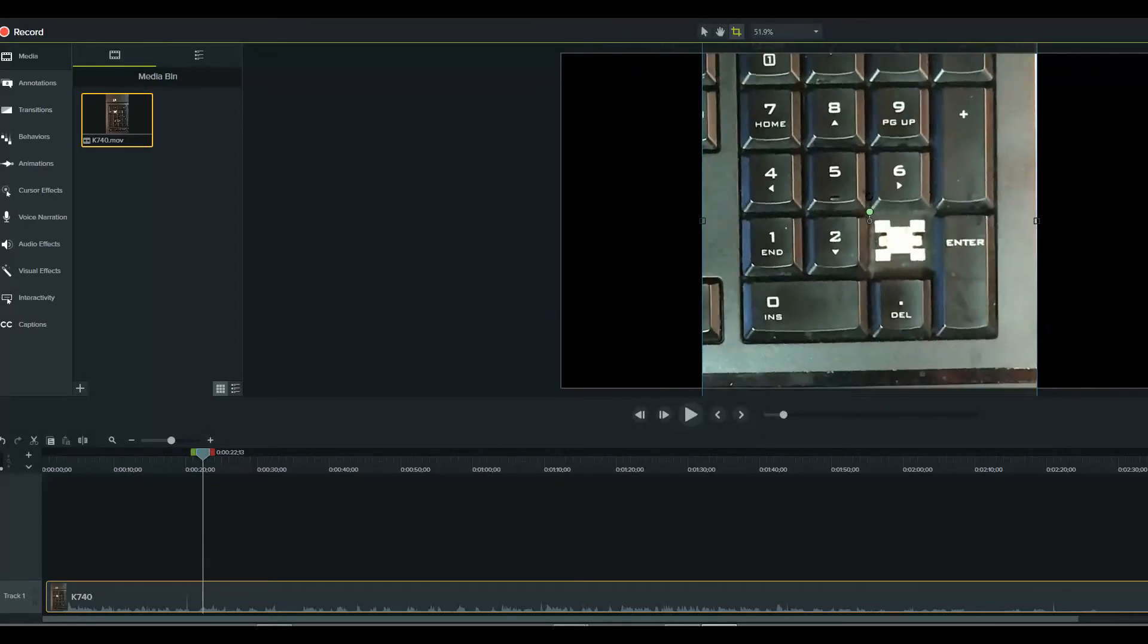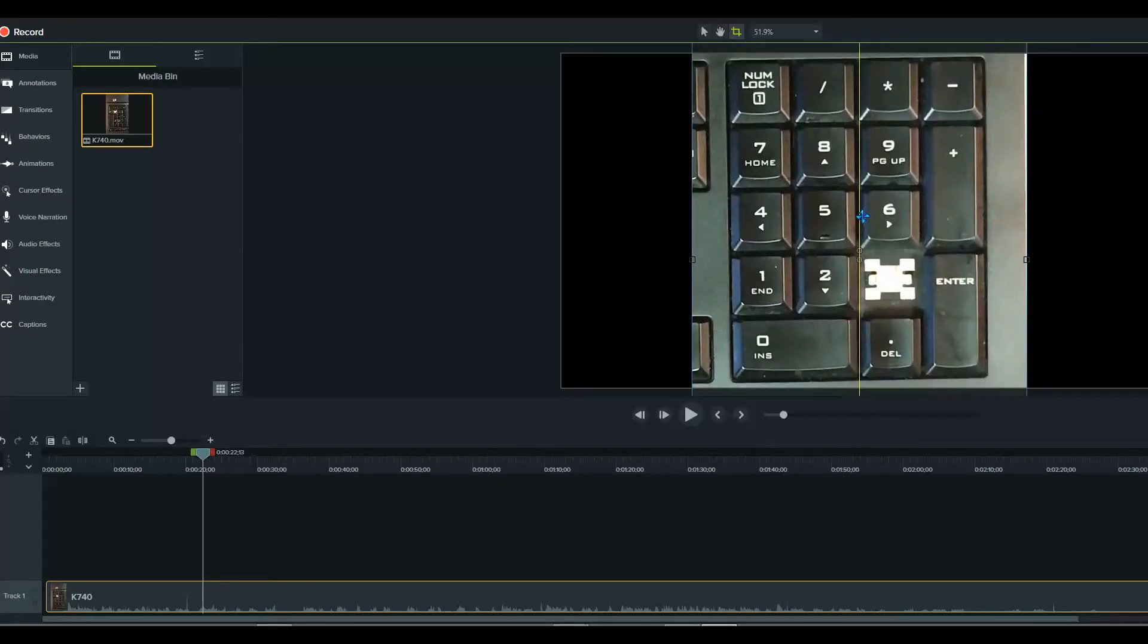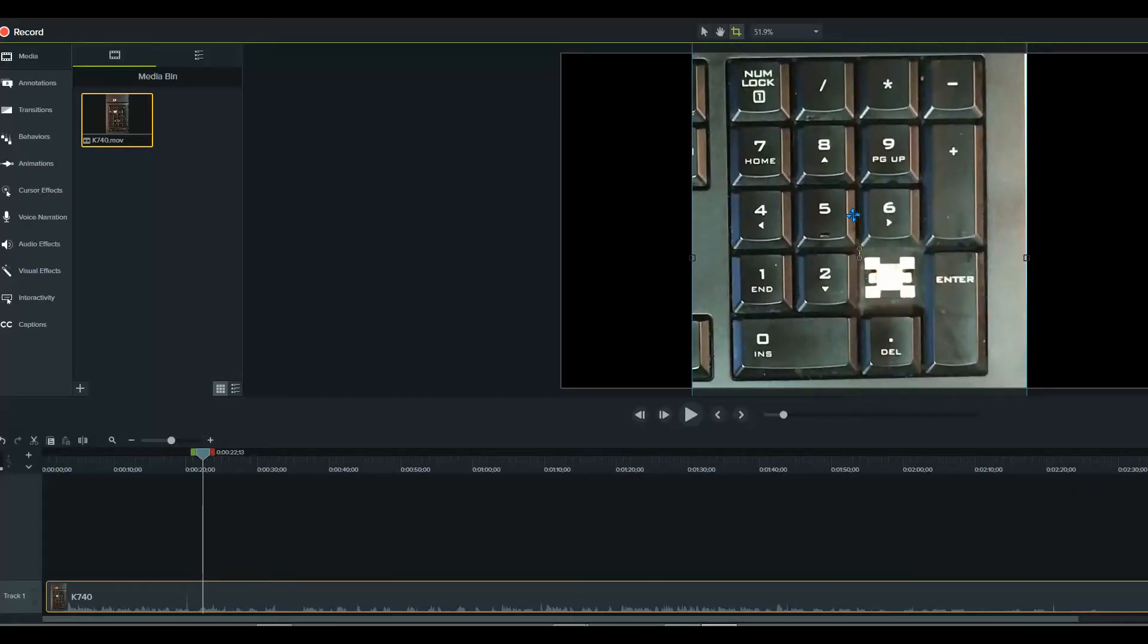And I'm going to recenter it, and that's it. That's all you have to do. Thanks for watching.